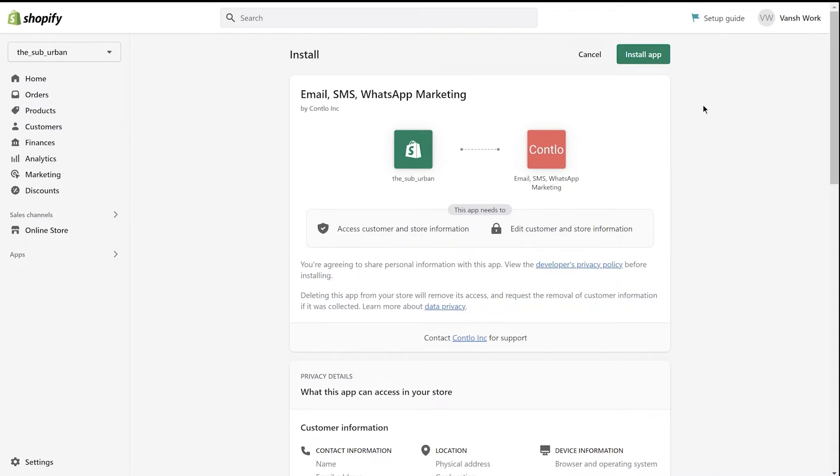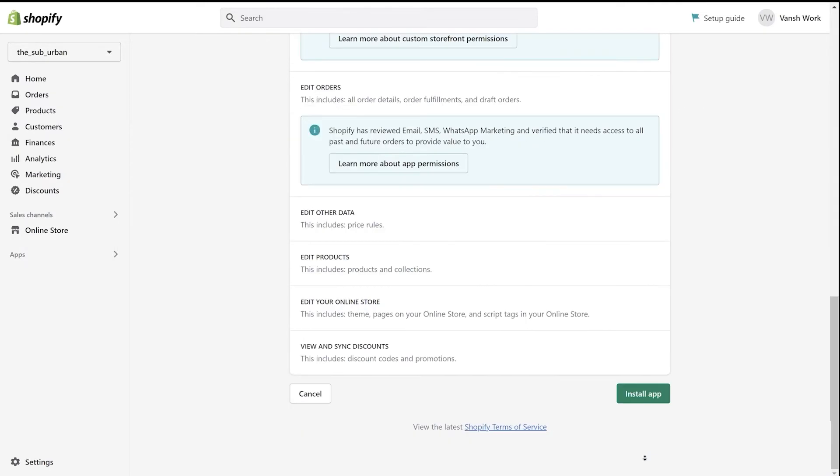Look out for the install app button at the top and the bottom of your page.